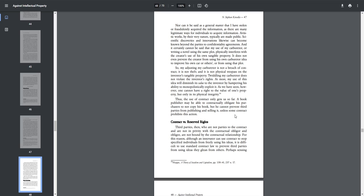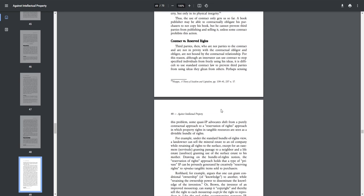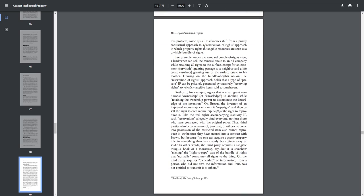Contract vs. Reserved Rights. Third parties, then, who are not parties to the contract and are not in privity with the contractual relationship. For this reason, although an innovator can use contract to stop specified individuals from freely using his ideas, it is difficult to use standard contract law to prevent third parties from using ideas they glean from others. Perhaps sensing this problem, some quasi-IP advocates shift from purely contractual approach to a reservation of rights approach in which property rights and tangible resources are seen as divisible bundle of rights. For example, under the standard bundle of rights view, a landowner can sell the mineral estate to an oil company while retaining all rights to the surface, except for an easement, servitude, granting passage to a neighbor and a life estate, usufruct, granting use of the surface estate to his own mother.